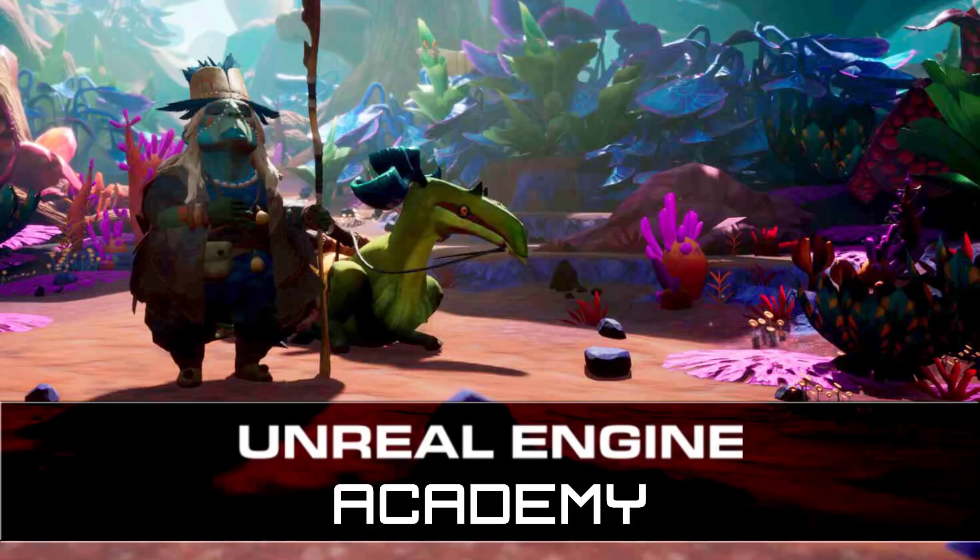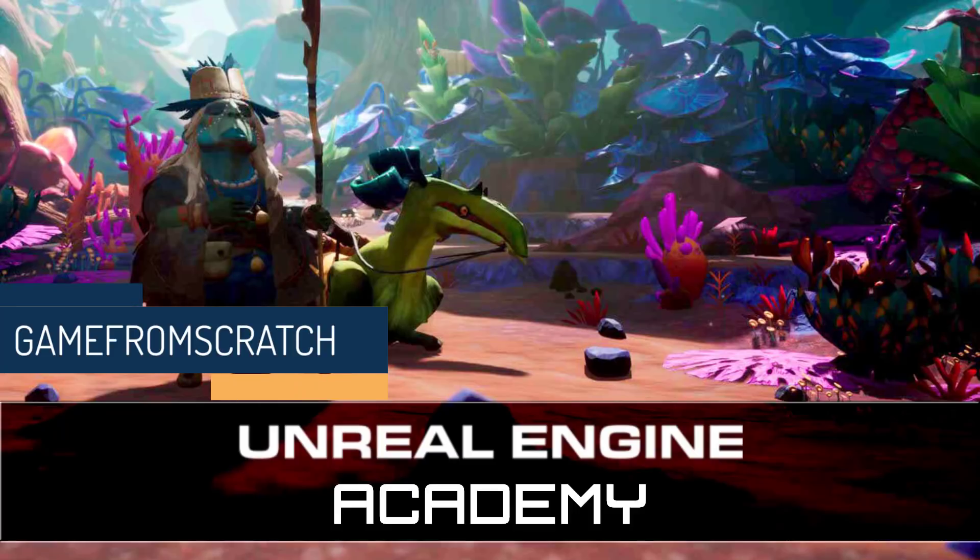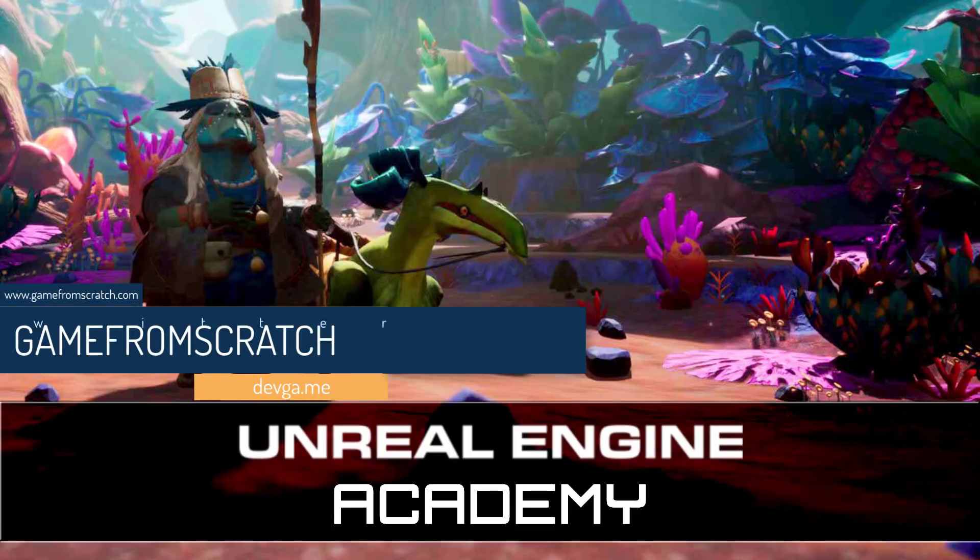Hello ladies and gentlemen, it's Mike here at Game From Scratch and today we are looking at the just launched in preview Unreal Academy. Now what is this? Well it is a learning portal.